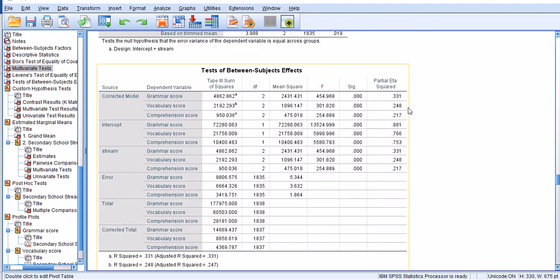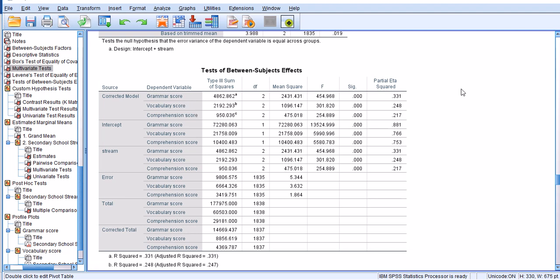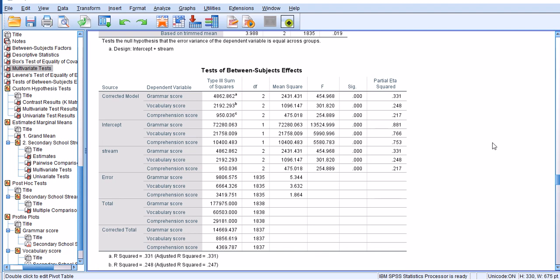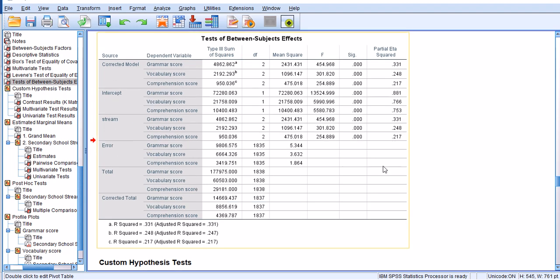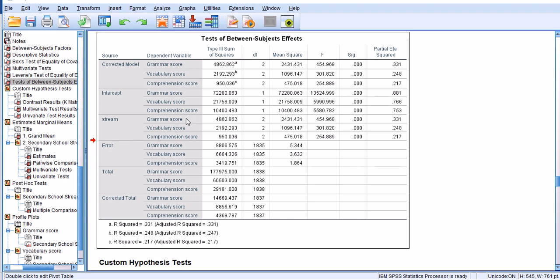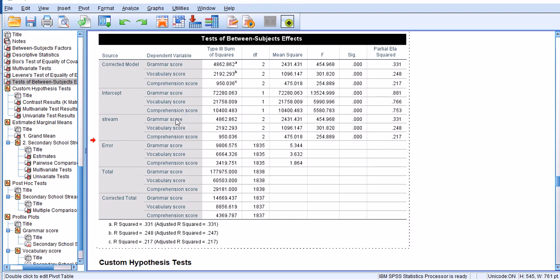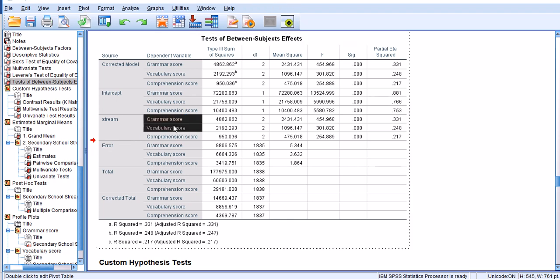Now I'm going to scroll down to the test of between subject effects. This is pretty much like separate ANOVAs. So first we have a MANOVA table, then we have an ANOVA table. Following this we're going to see another table which is similar to t-tests. For ANOVA we will look into the decomposed effect of stream on the three dependent variables: grammar score, vocabulary score and comprehension score.